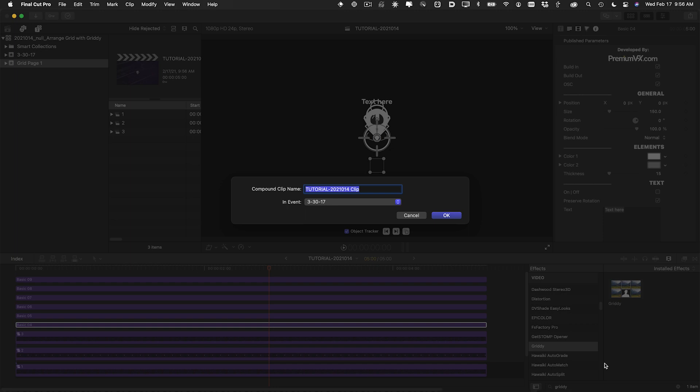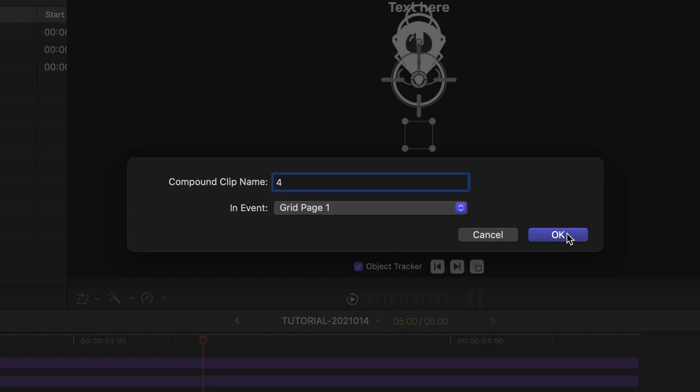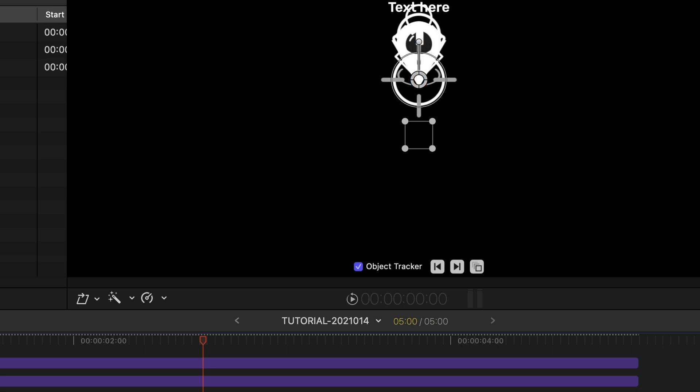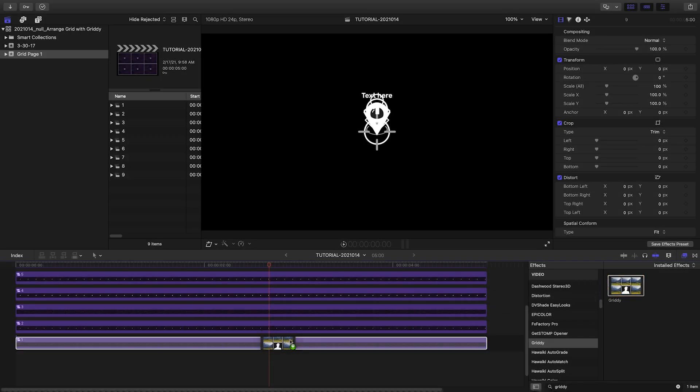If you want to be really organized, add each compound clip to a specific event. Next, drop Gritty on the first compound clip in the stack.